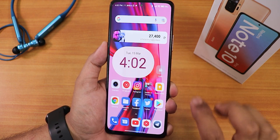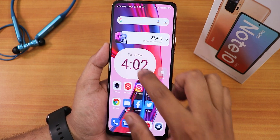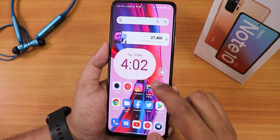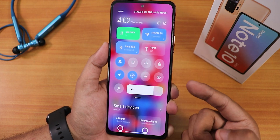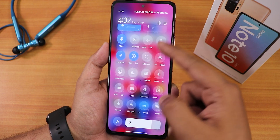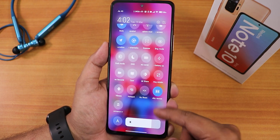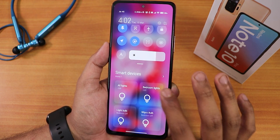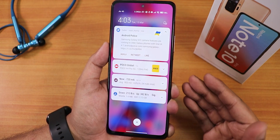The Android 12 clock widget is still here on the home screen. Other widgets are working fine and we also have the sidebar — I'll talk about that later. Swiping down from the right side gives you the quick settings panel, where you can edit and add more toggles. We also have Dolby Atmos and Google Home smart controls here.